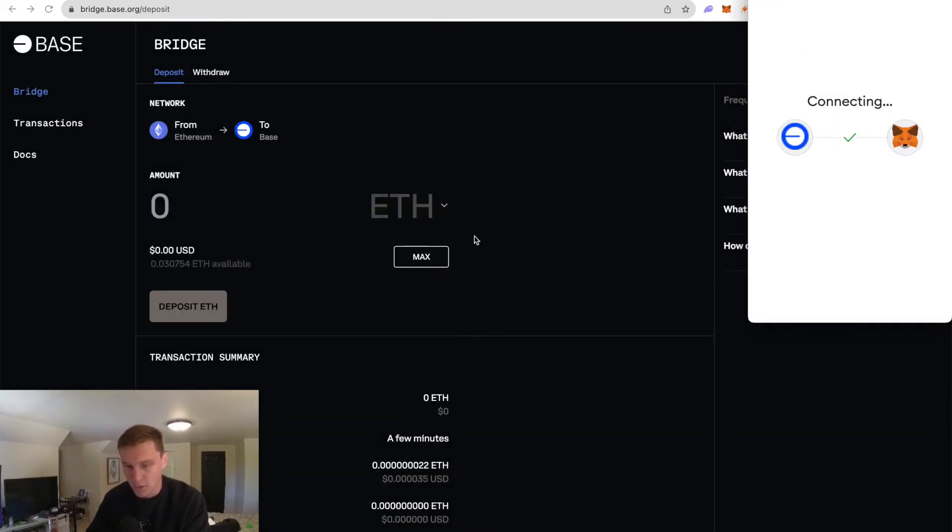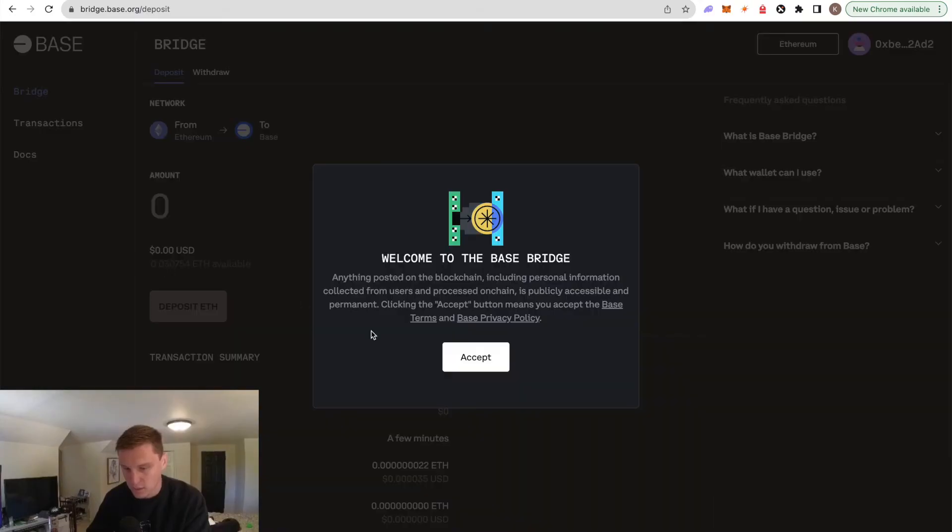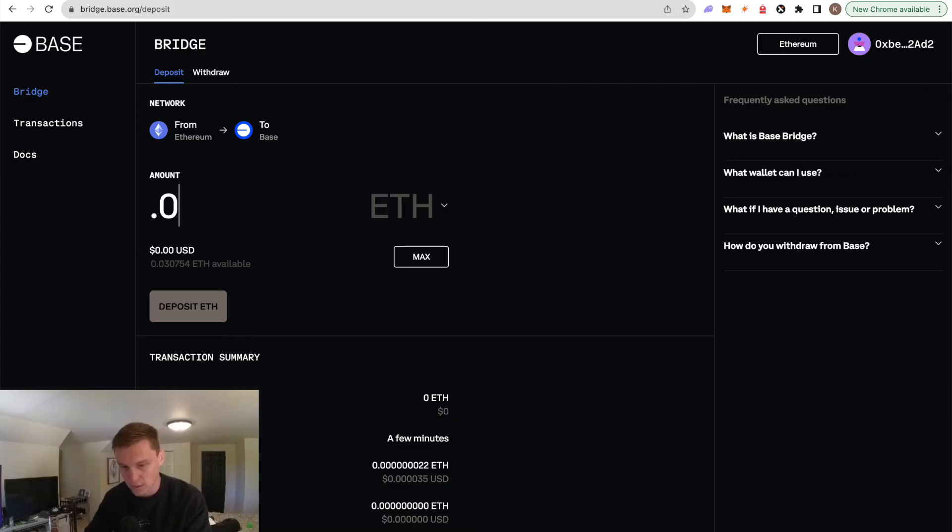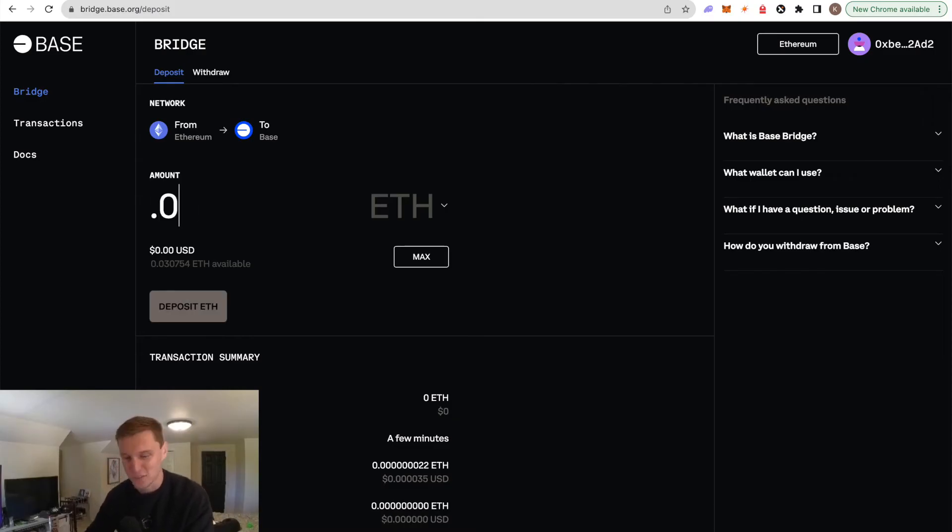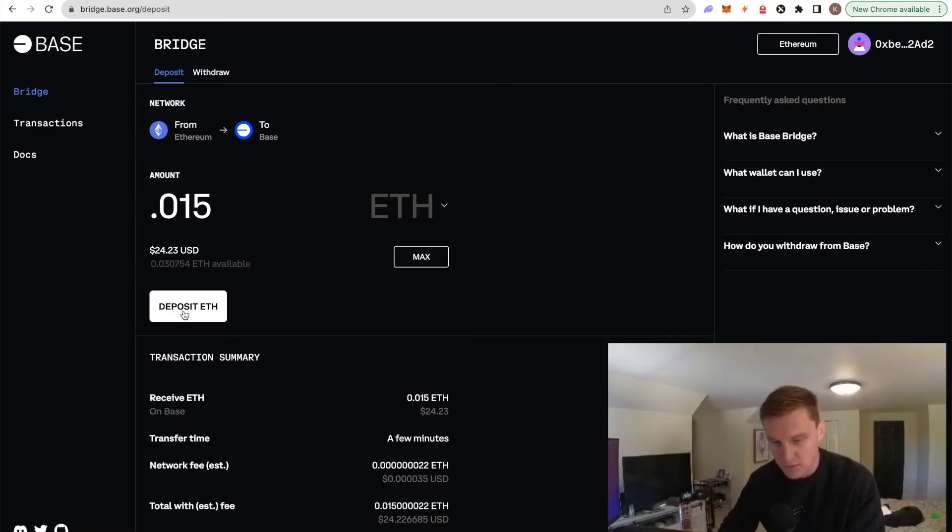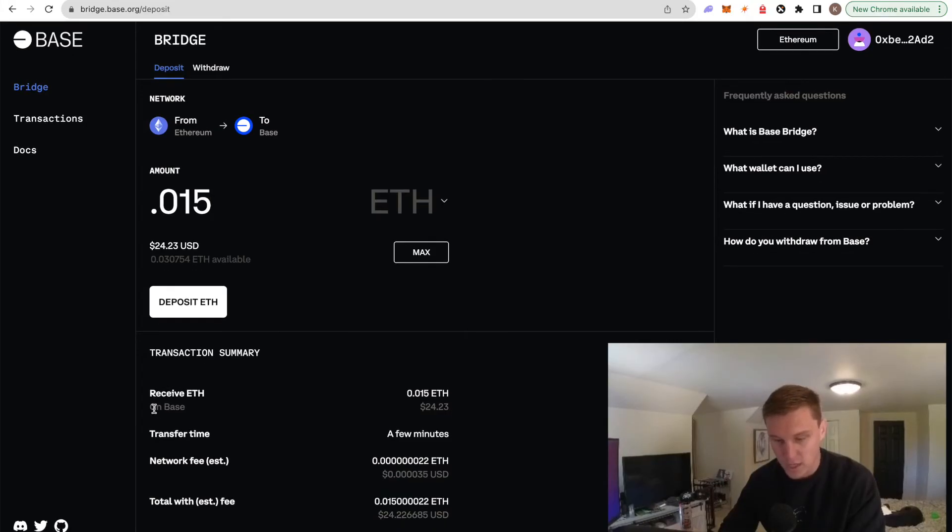And I'm going to do account two and hit connect. So now you can see I have 0.03 ETH available. So I want to send 0.02 ETH. Let's do 0.015. Let's see if this works. From Ethereum to Base. So now what I want to do is I'm going to go ahead. You can see receive ETH on Base. Transfer time a few minutes. But we're going to go ahead and hit deposit ETH.